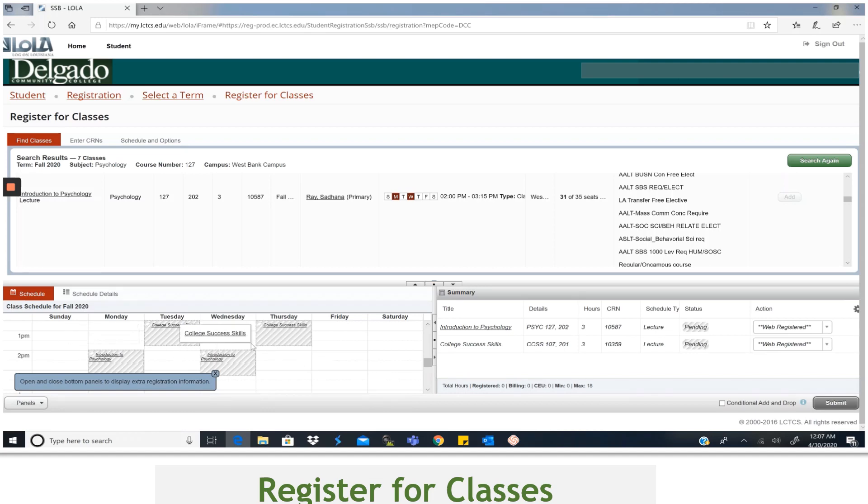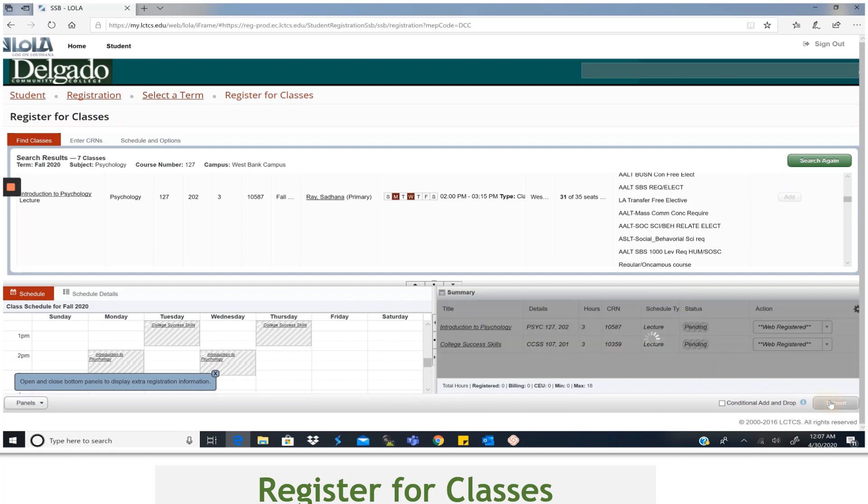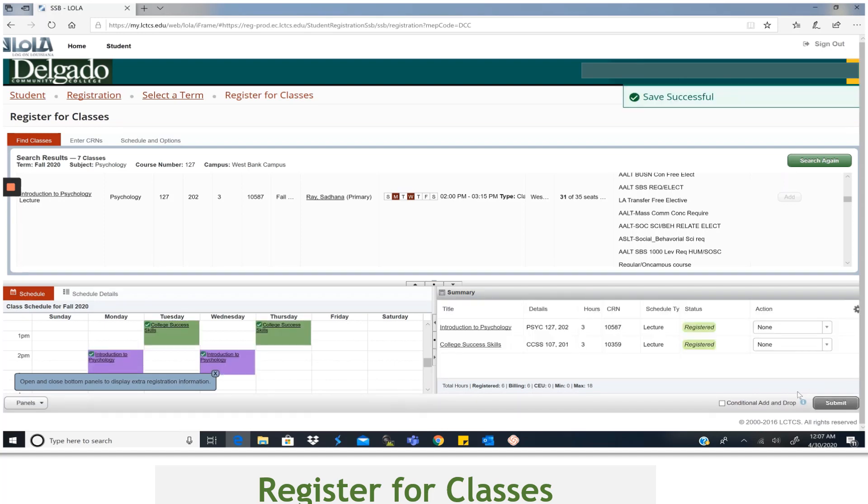You can review it to make sure there are no scheduling conflicts and when you're ready to finalize your schedule, select Submit. You'll see the status change from Pending to Registered for both classes.